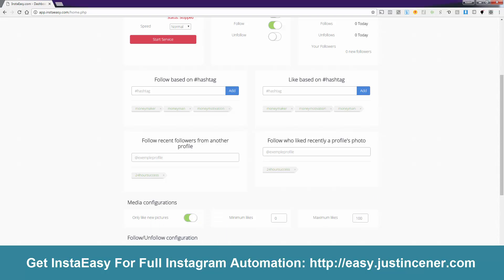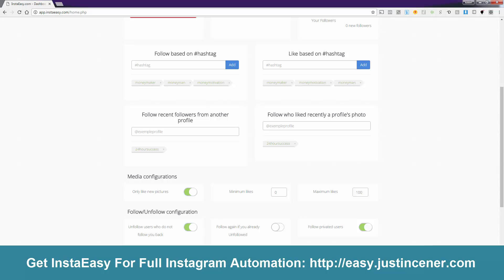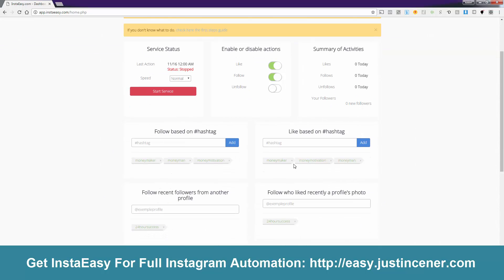Over here, you can pretty much just leave these settings as is. The really important one is: let's say you're following your friends or accounts you genuinely want to follow — you don't want to unfollow them. There's an option called 'unfollow only who InstaEasy followed,' so it won't automatically unfollow accounts you followed yourself — only the ones InstaEasy followed on your behalf. Right now that's not turned on anywhere — we're just doing liking and following automatically. Remember to build these out with as many hashtags as you can.